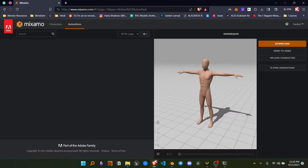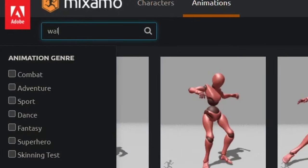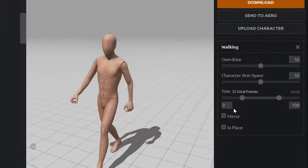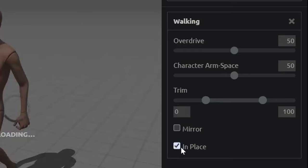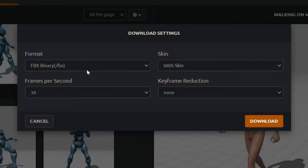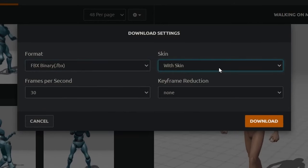go to Mixamo and choose your character, then search for a walking animation. Make sure that the animation is in place and you download your animation with no keyframe reduction and with skin on.